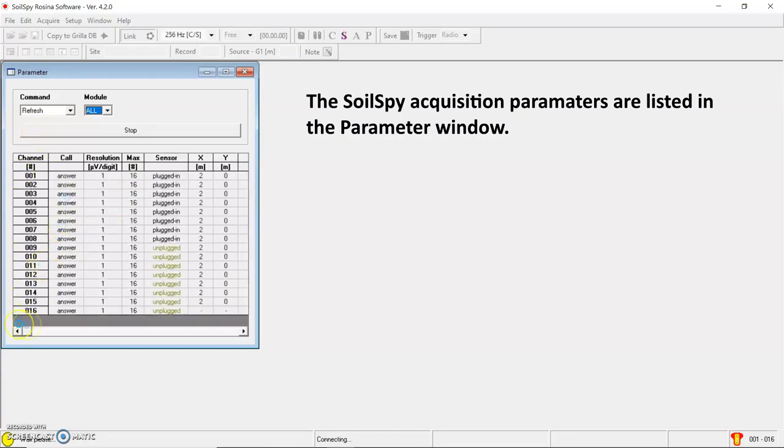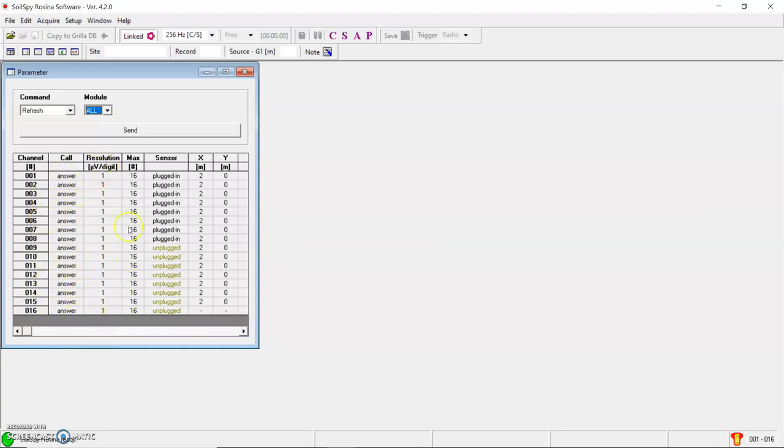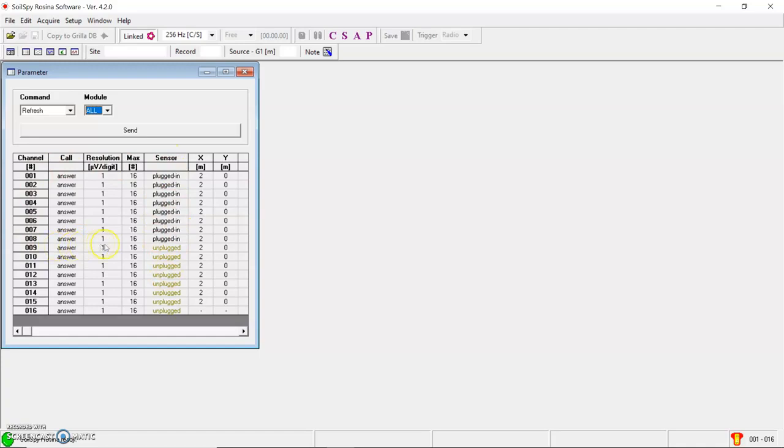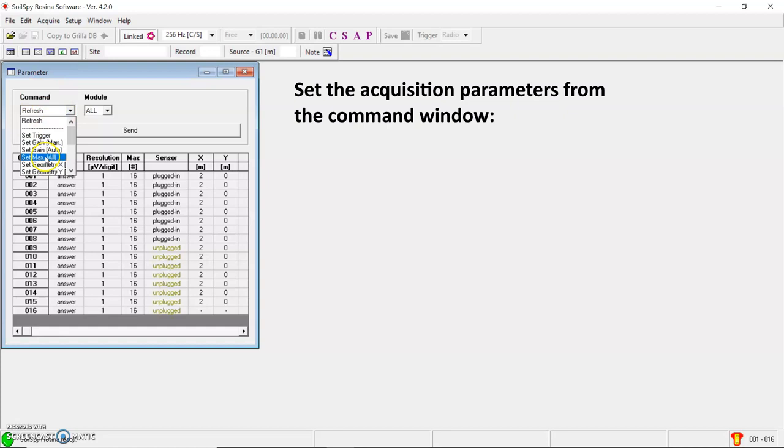Perfect. Here we can check that we have a 16-channel system, that all the digitization modules are answering well. Here is the resolution that we are applying to each channel, the maximum number of channels that we are currently using, if the sensor is plugged in or not. In this case, you can see that we are only using the first eight geophones. The geometry as well. You can set the inter-distance. These parameters can be set in the command window here.